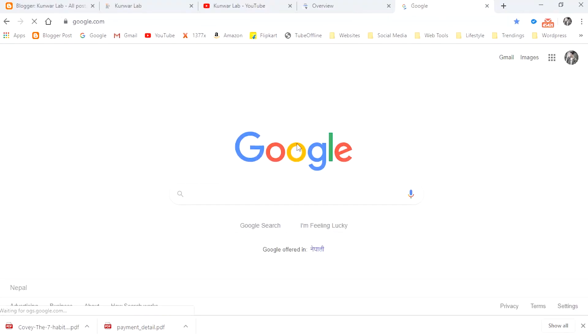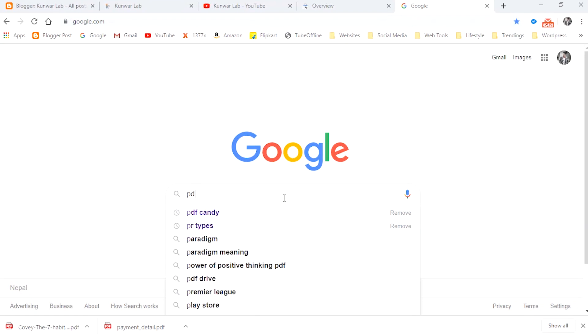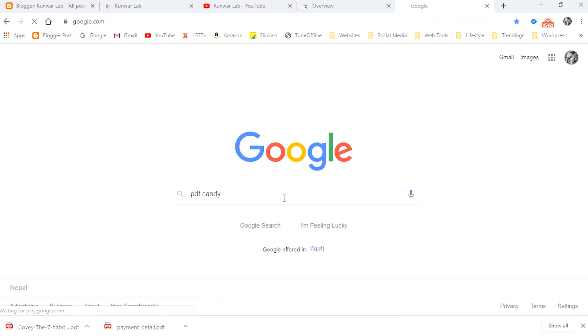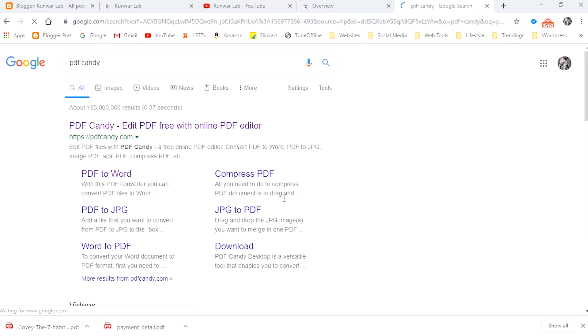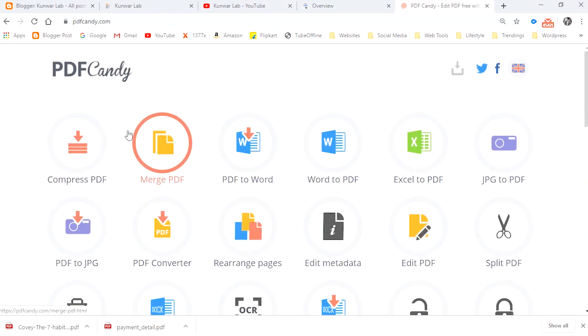You can search here. Let's find PDF Candy here — let's search it.